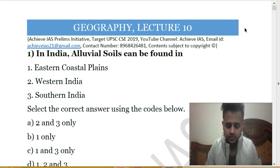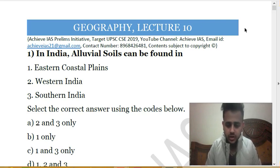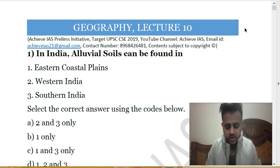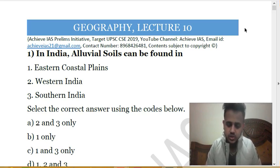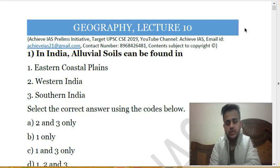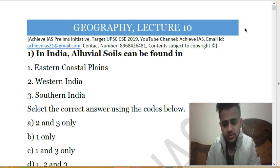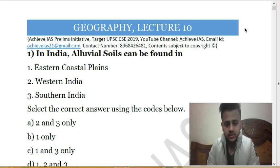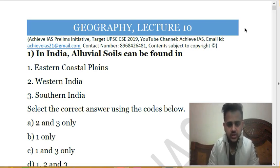Today we will cover two topics, then tomorrow we will cover the next two topics, and in this way the cycle will go on. This series will continue till 31st May, because on 2nd June is your UPSC CSE 2019 prelims. So let's start our discussion without wasting much time.